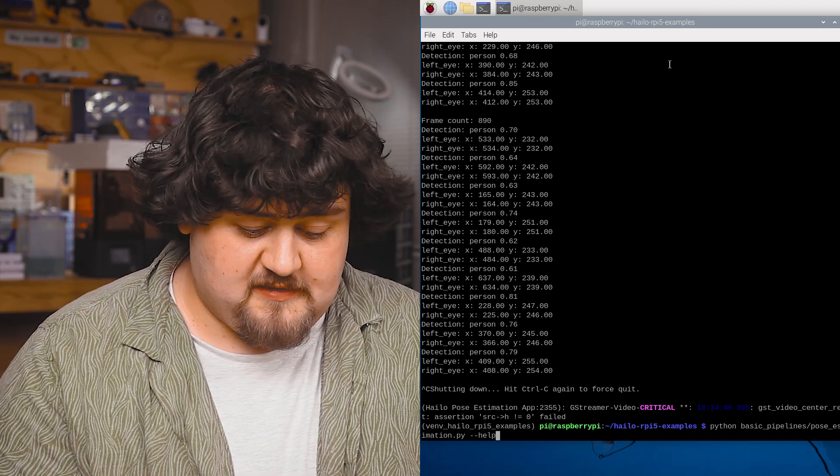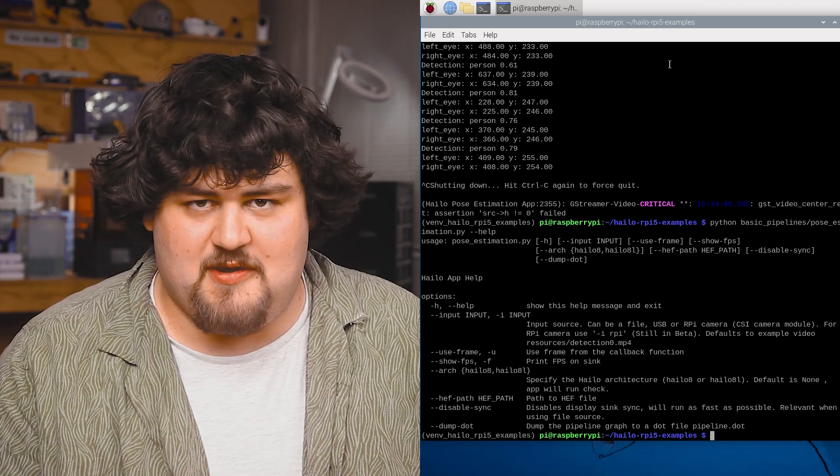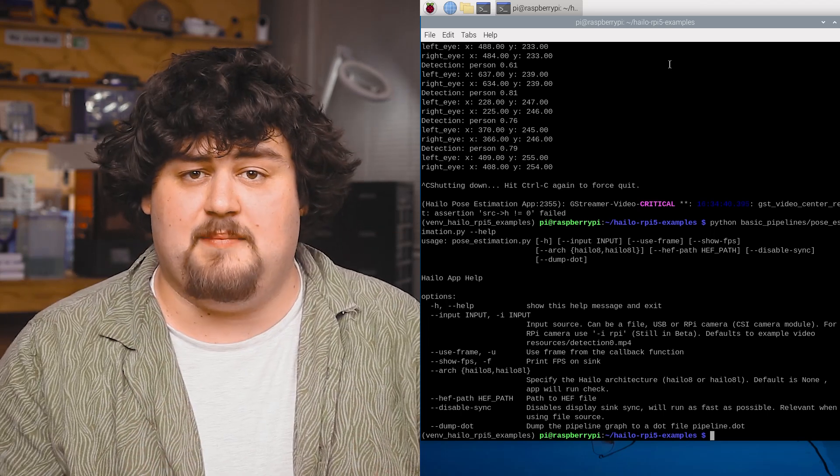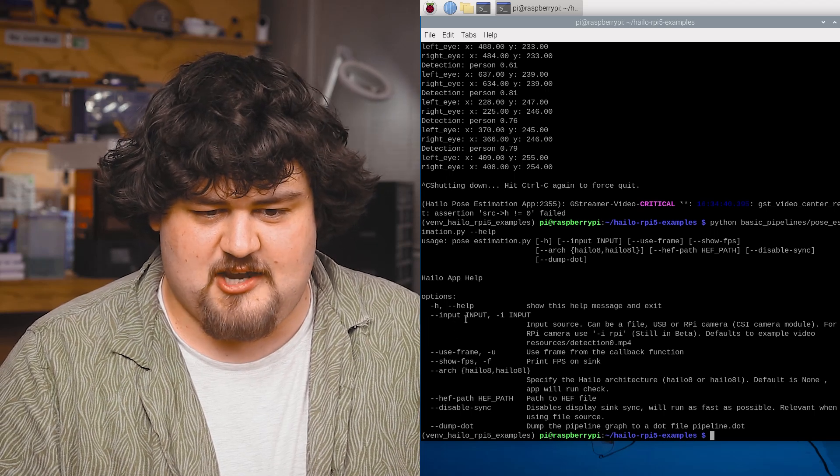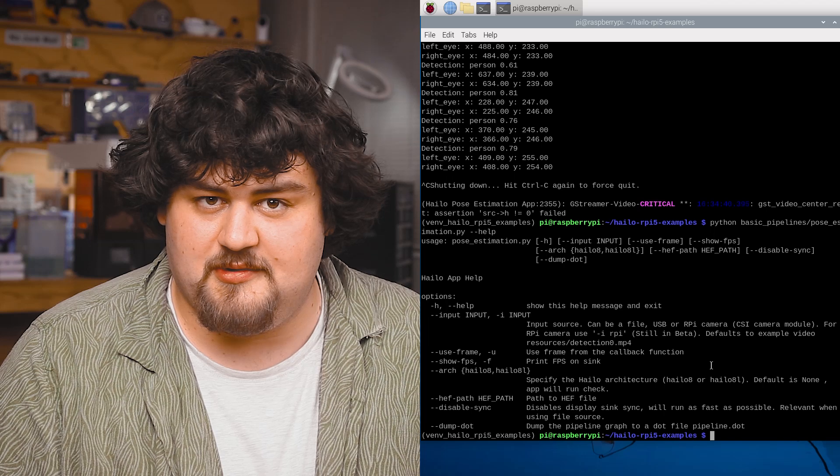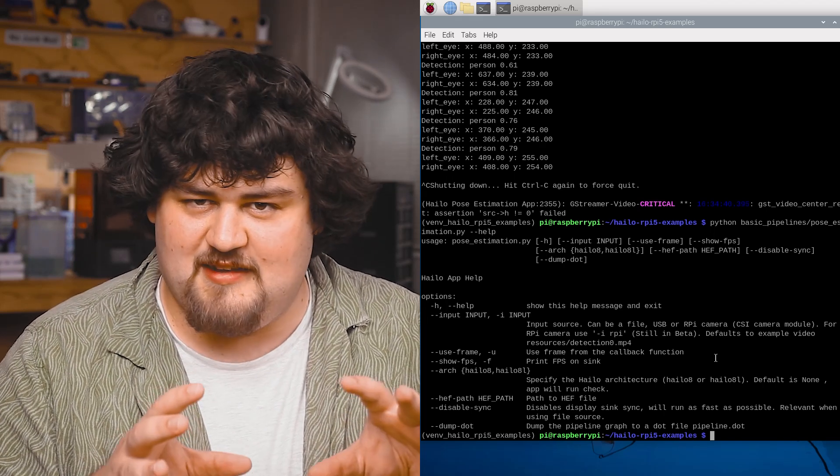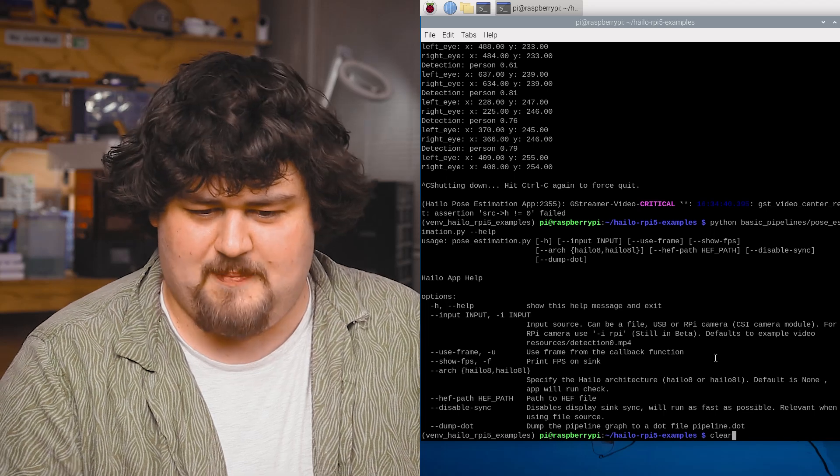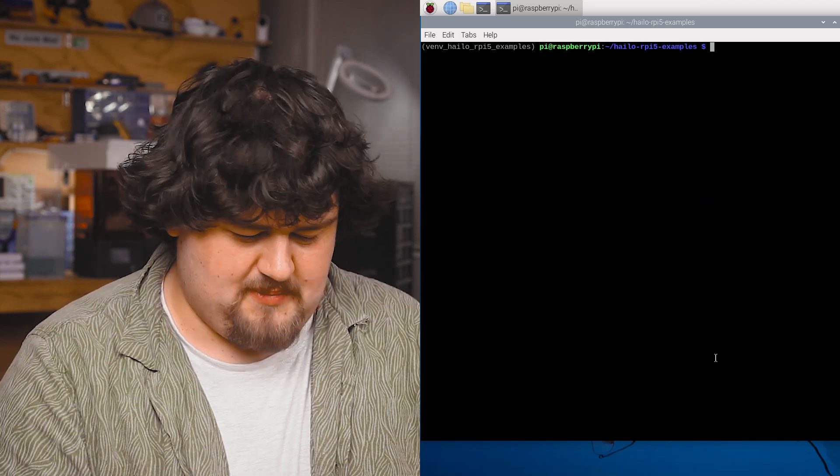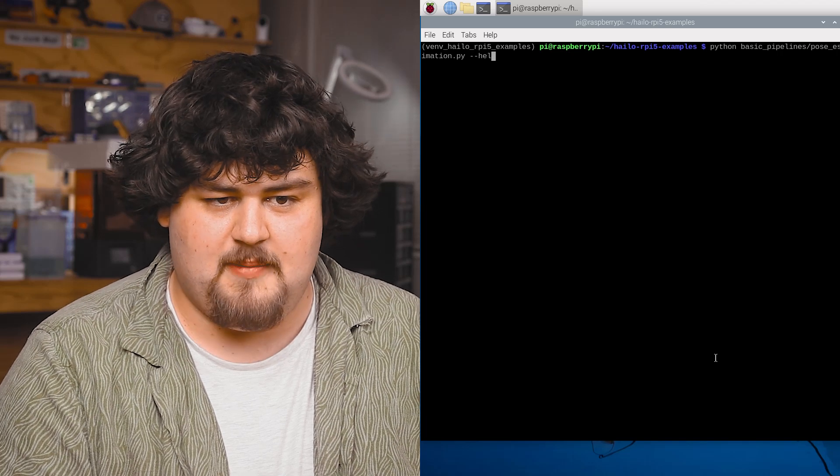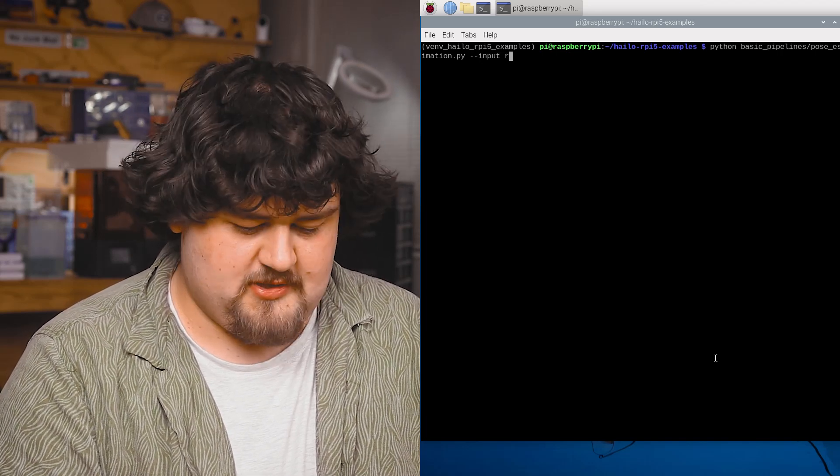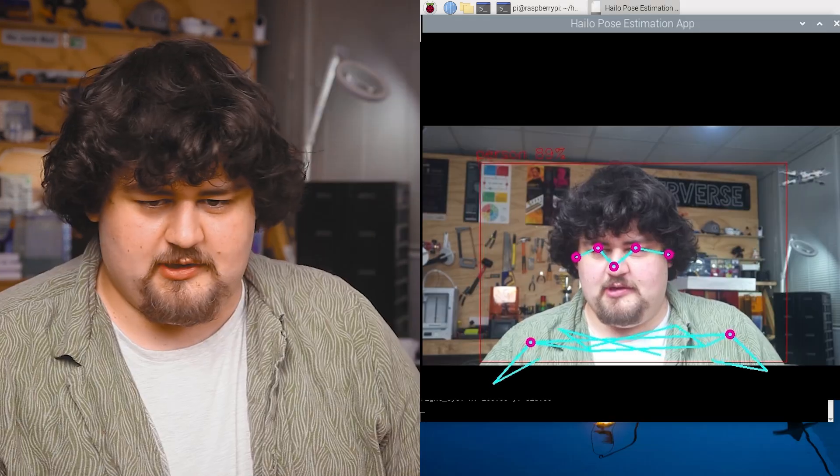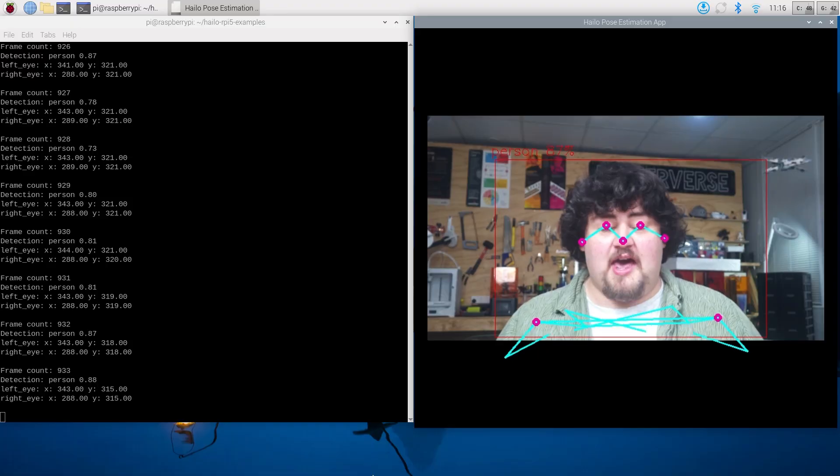So we can see how to use a different input by running the same line as before, but putting this dash dash help on the end. And this is going to bring up a whole bunch of options that we can use with the pose estimation pipeline. And as you can see here, we can specify dash dash input and RPI to use one of the Pi's camera modules. There are a few other helpful things in here as well if you want to check it out later. So I'm just going to press up to go to the last command that we ran. But instead of running help, I'm going to type in that input dash RPI. Give it a little bit to boot up. And there we go.